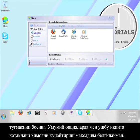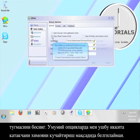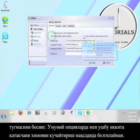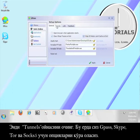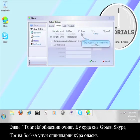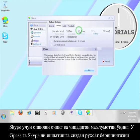Click on options. Under the general options I'm going to check these two boxes for added security. Now click on the tunnels tab. Here you will see options for GPASS, Skype, TOR, and SOX 5. Click on the option for Skype and read the information that pops up.